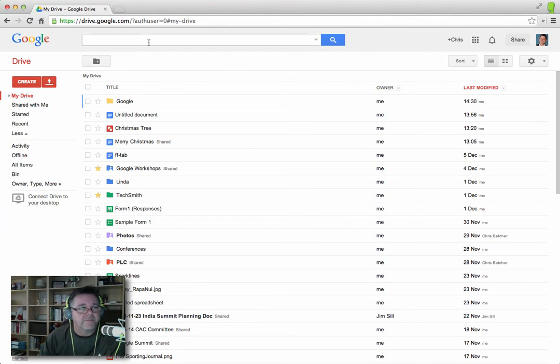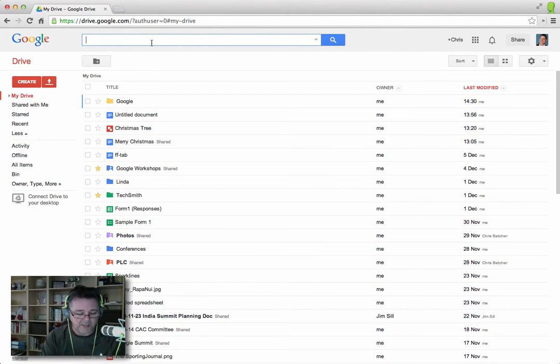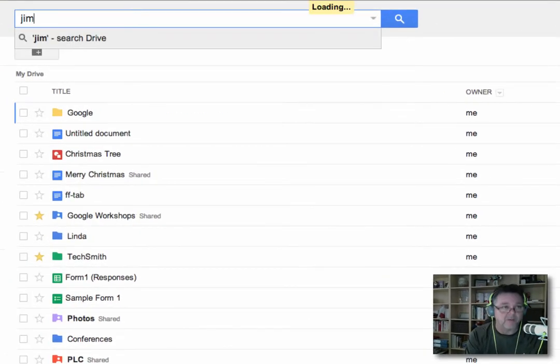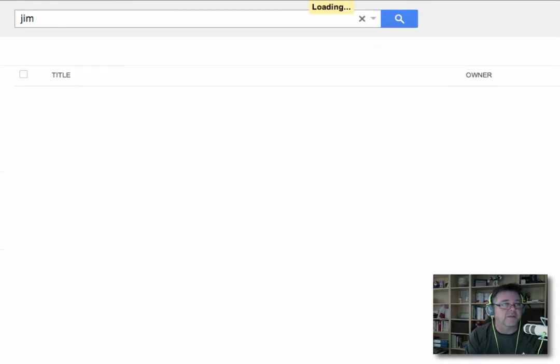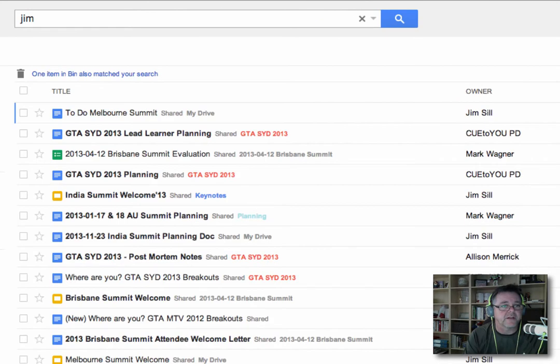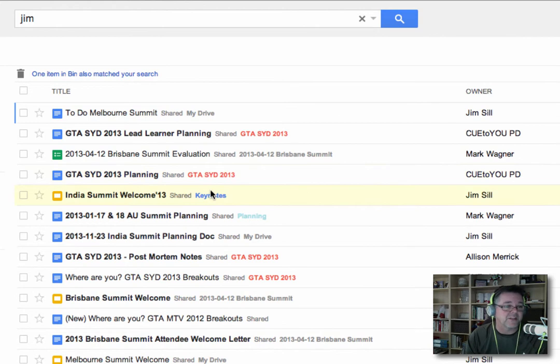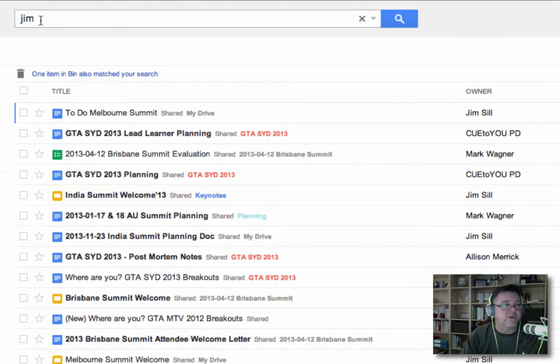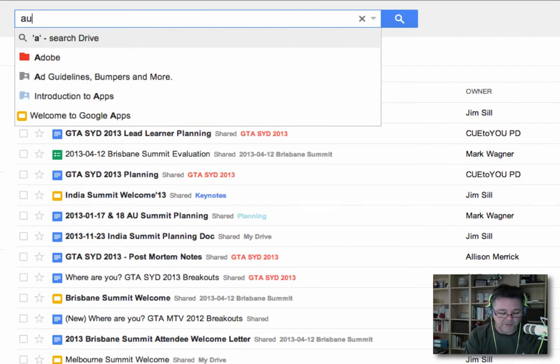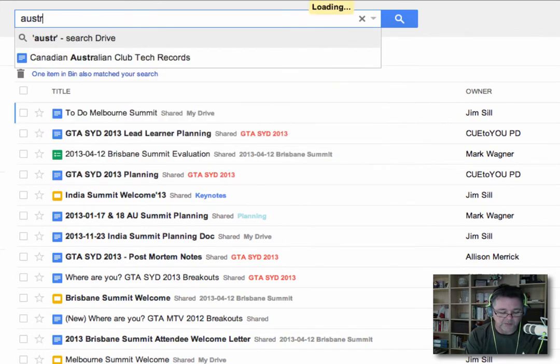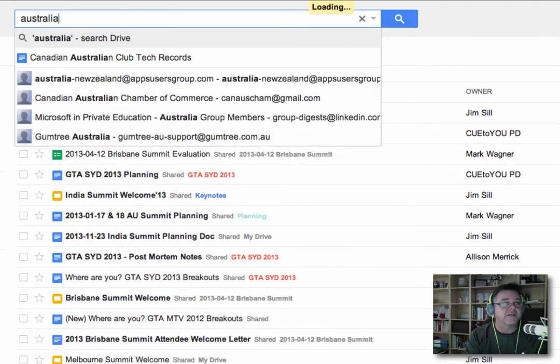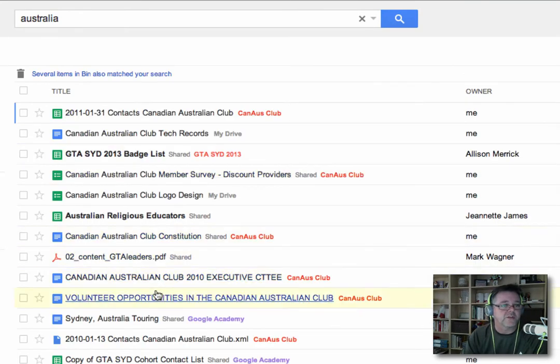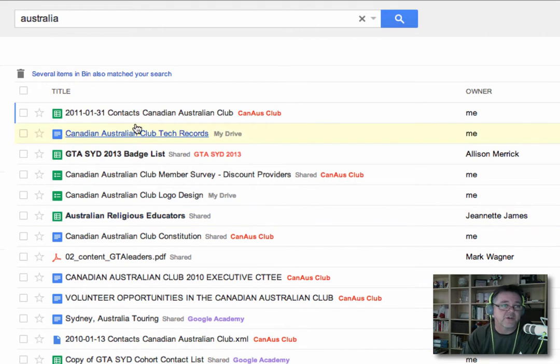Speaking of looking for a file, the best way to find a file in your Drive is to search. So there's a search bar at the top here. So if I wanted to find a file by Jim, for example, I could just type in Jim, and it's going to find any file that has Jim as the sharer, or Jim was also shared on, or it mentions the word Jim, or it has Jim in the file name. So there's a number of different ways you can do that. So if I was to search for Australia, for example, let's see. There are probably documents in here that mention the word Australia, and they show up in that list. So search is a great way to find things.